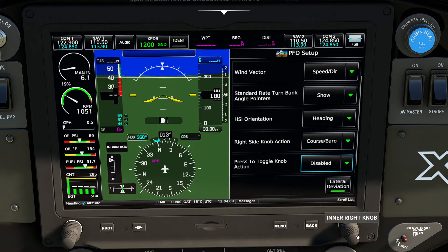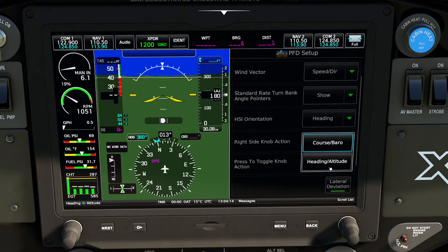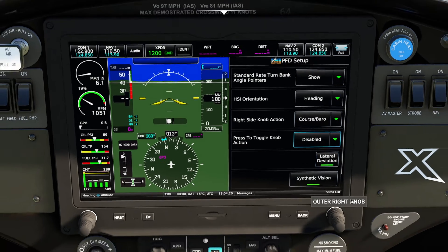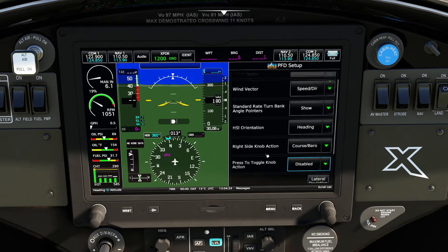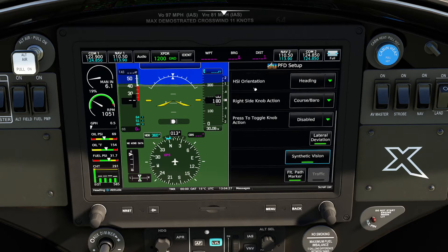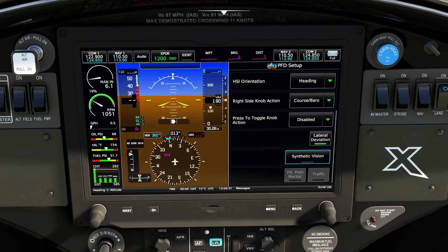We also have the ability to adjust what this little knob actually does, which I find kind of interesting. Most people will keep it for course and barometric pressure, but you can also change it to that mode. One of the things you'll notice if you scroll this list all the way to the bottom — you can also click and drag here — you'll find a synthetic vision option. If you shut that off, it will turn that display off and save a couple of frames per second.